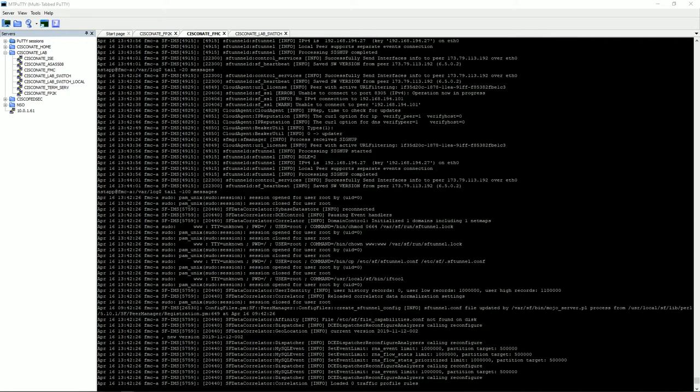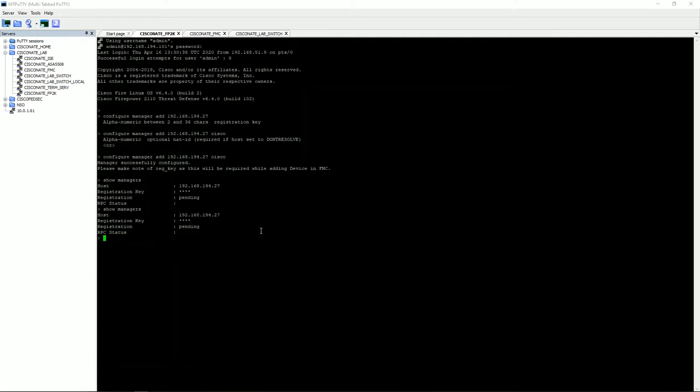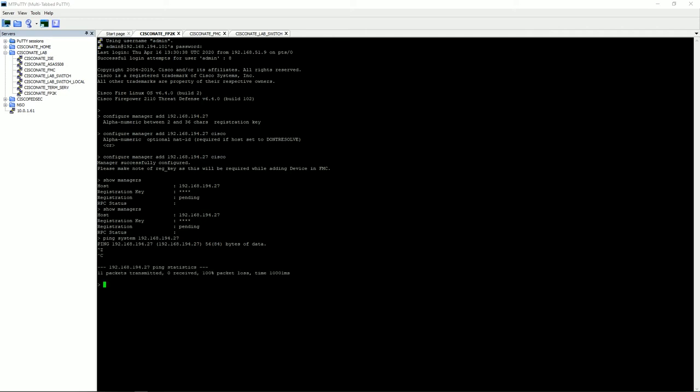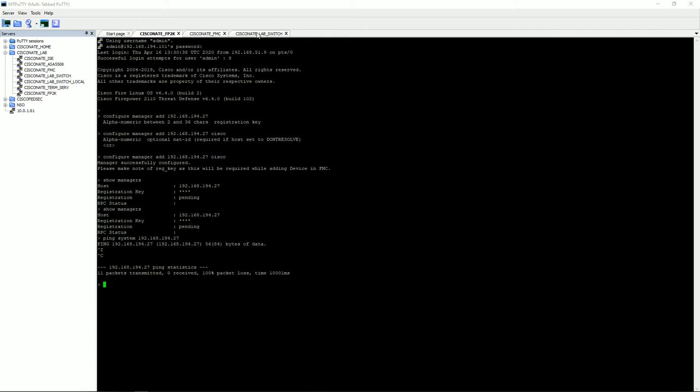The next thing I'm going to do is actually flip over to the firepower threat defense device and just show you how to check from the firepower threat defense device that connectivity is not there. It's not your typical setup where you type ping and the address. You have to type ping system if you wanted to ping over the management interface, and then the address of your manager. As you can see here, the pings are failing. So we've determined both on the FMC in a deterministic way with the logs, as well as on the FTD in an indirect way with the pings, that this is not working.